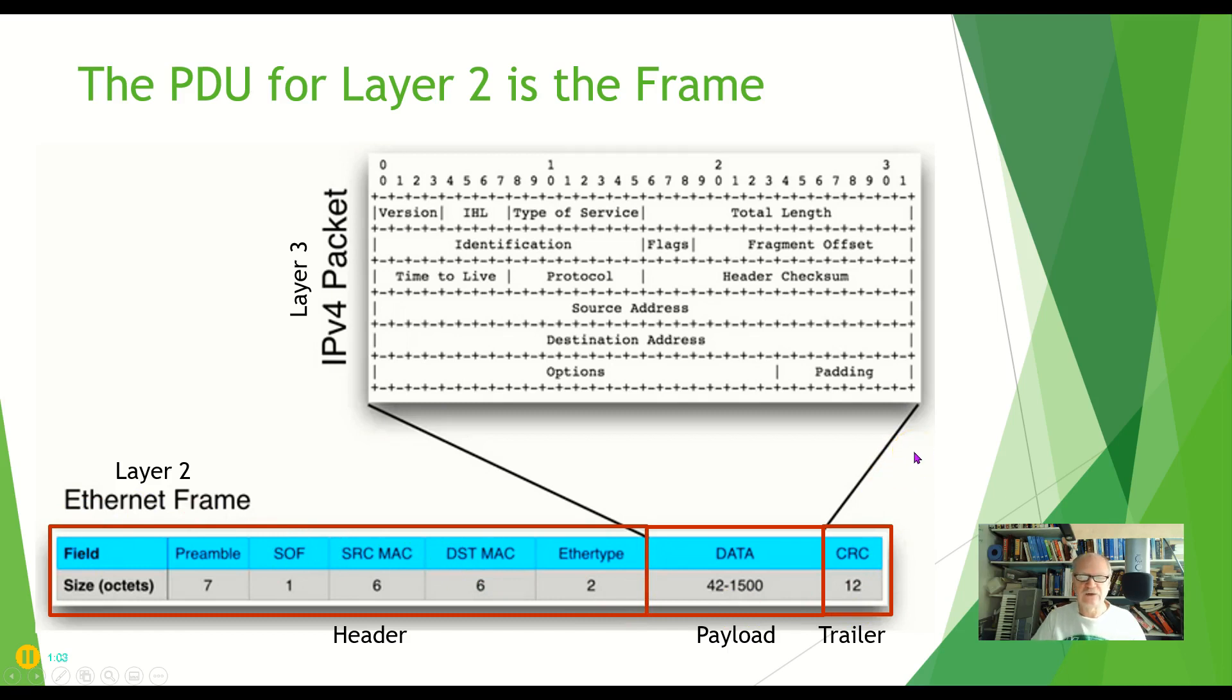And that is the PDU in brief, and as I said we'll look at more detail of it later on.